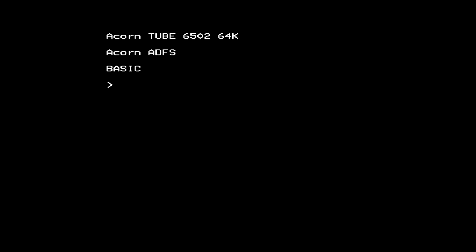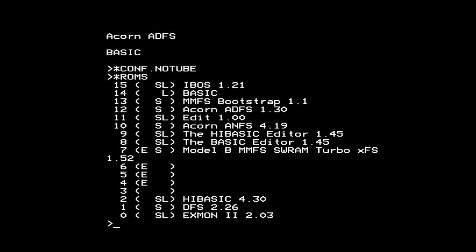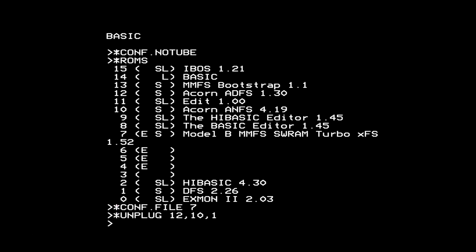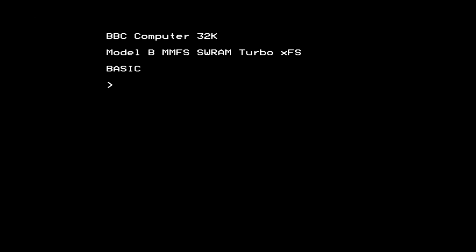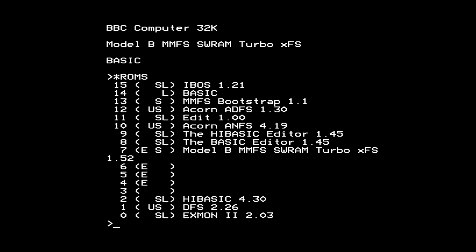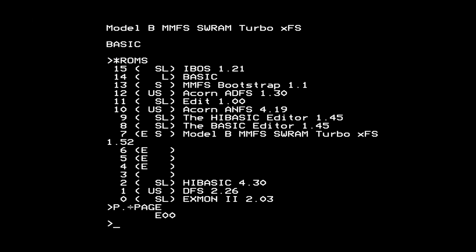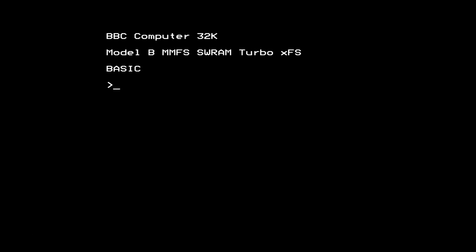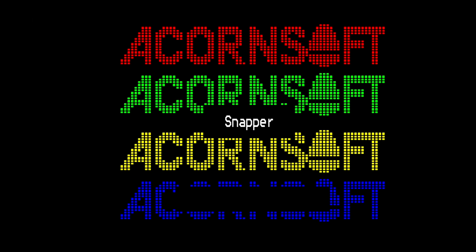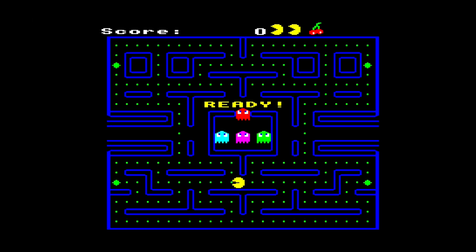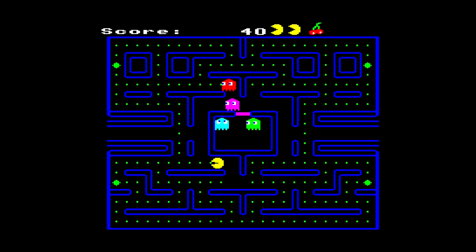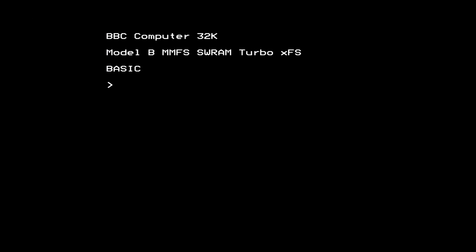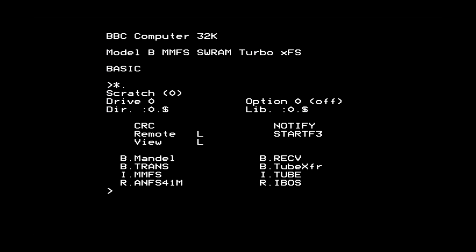One particularly useful aspect of the Integrabee is that it lets you easily reconfigure your machine for different purposes. For example, normally I'm programming using a tube processor, so having all the filing system service and language ROMs enabled doesn't matter as I'm not using the memory on the host processor. If, however, I want to play a game, I have to disable the tube and unplug all the unneeded filing systems to get enough main memory back. The iBos's star C save and star C load commands make it easy to change between different configurations and ROM settings. And when I want to switch back to my tube setup with all the filing systems, I can just load back in my original configuration.